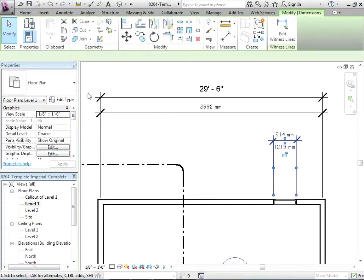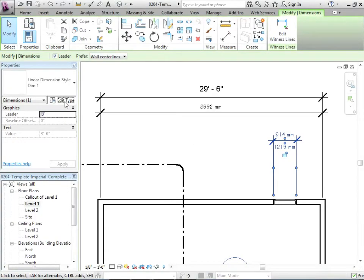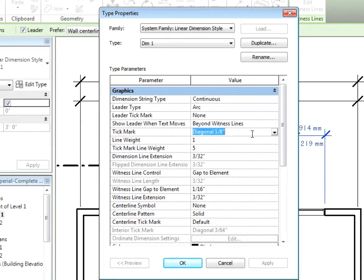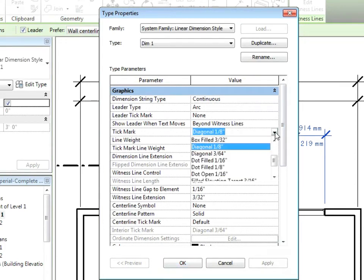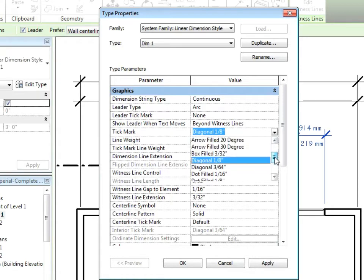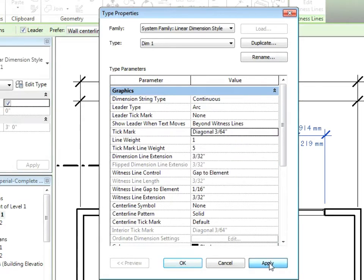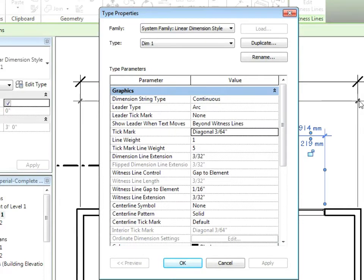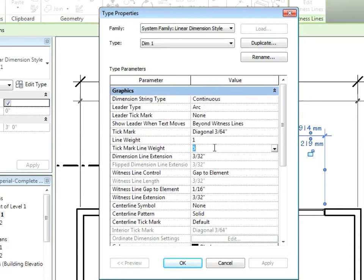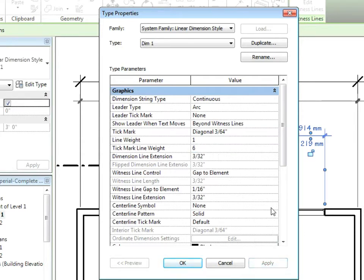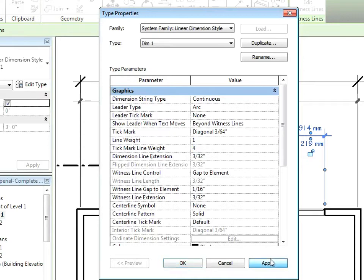So let's just click on this, edit the type. Let's change a bunch of these things here. Let's go to the tick mark right away. Diagonal 1 eighth. Let's go to diagonal something else, 3 64ths. Let's just apply that. Notice what happens? Shrinks right down. What about the line weight? You want to keep that thin. The tick mark line weight. Do you want that really super thick or thinner? You can see it's very blobby like that. We don't want that. So we'll probably go down to maybe 6 is good. I'll just keep hitting apply just so I can see what's happening. Maybe 4.